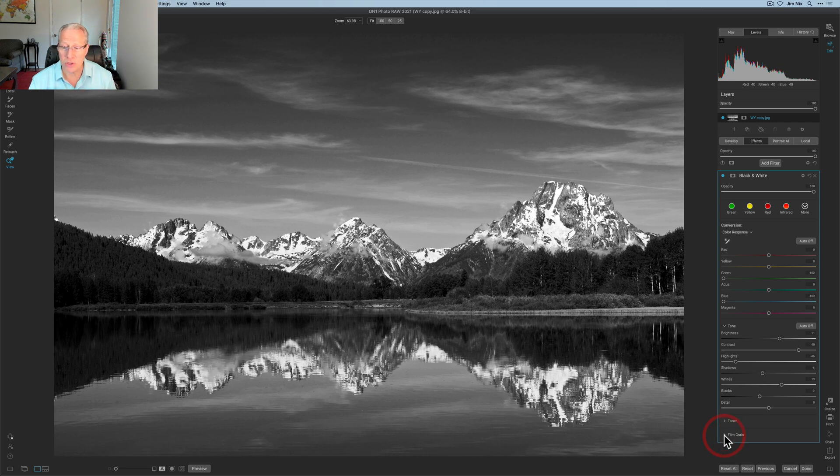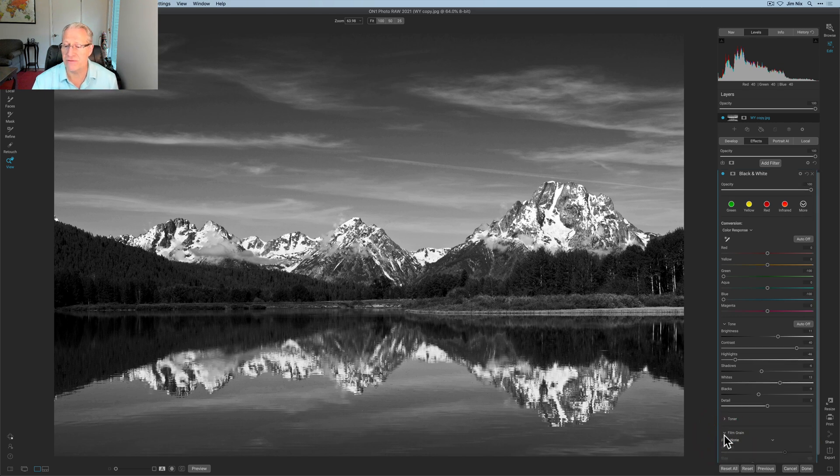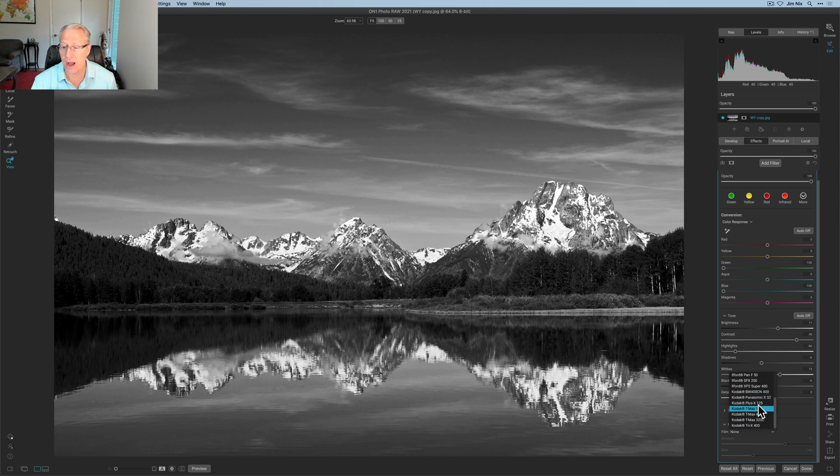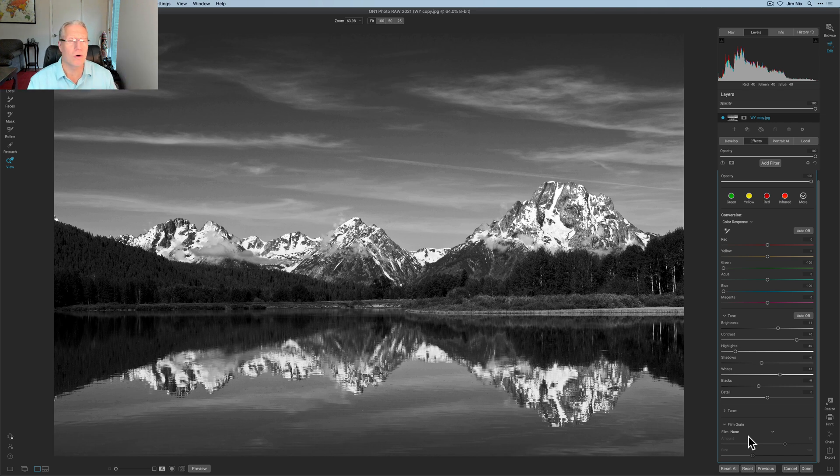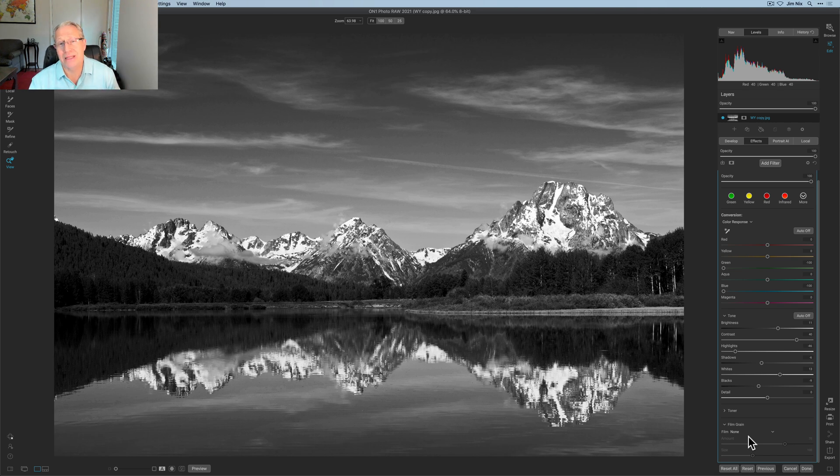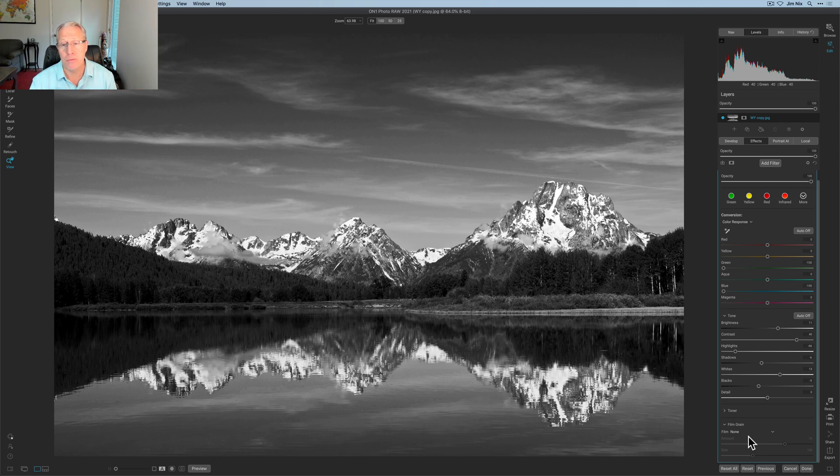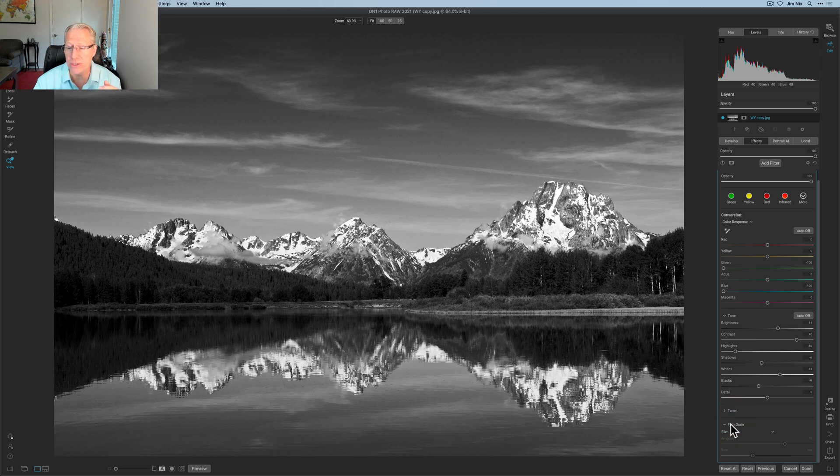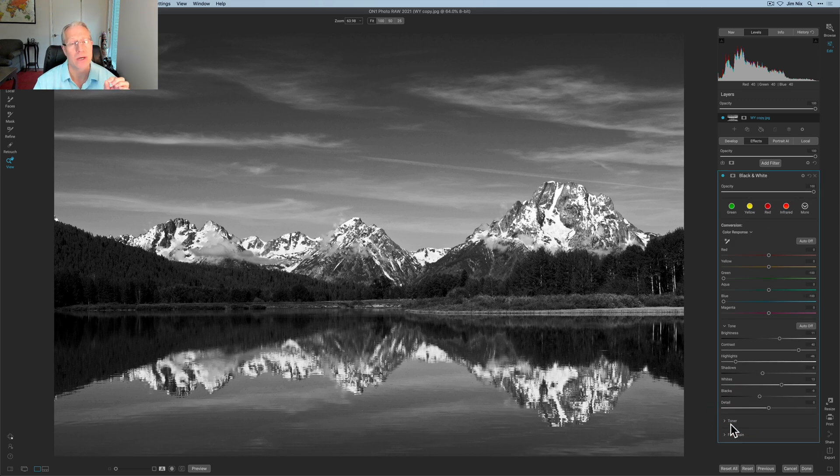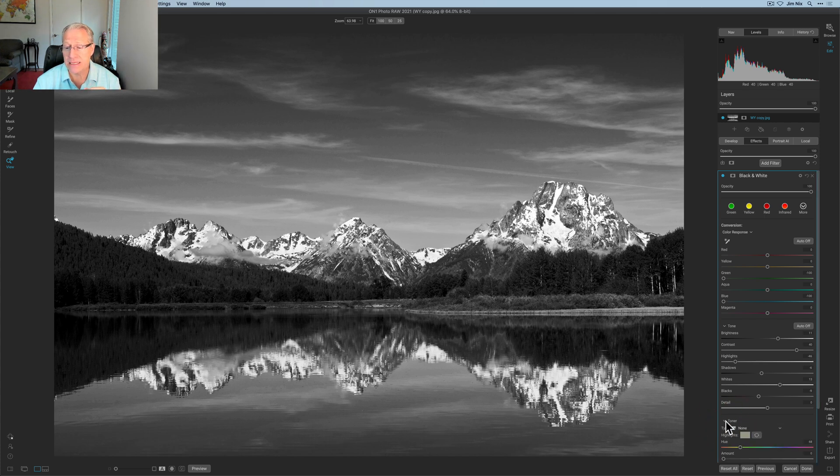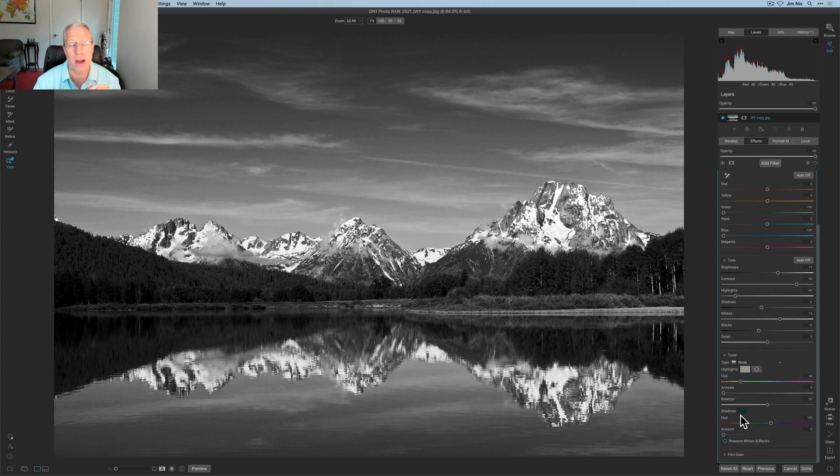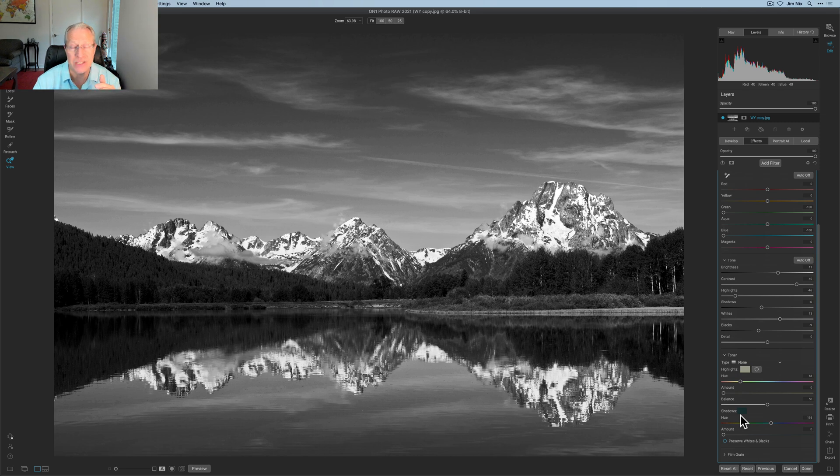I'm going to skip toner for a second and go to film grain. You can apply it here. You've got a number of options based on different film types. I'm not a film grain kind of person, I'm just going to admit it. I just don't really like noise and film grain. I tend to prefer to smooth those things, remove them from my photos. So I wouldn't be using film grain. I just wanted to point out that does exist here in the black and white tool, which makes a lot of sense.